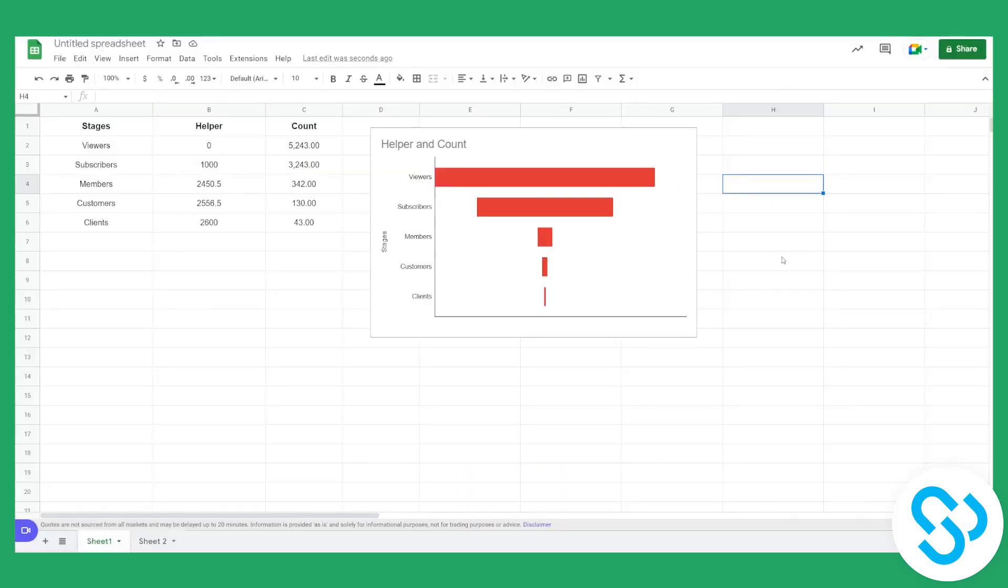So yeah, this is basically a quick tutorial, how to add a funnel chart in Google Sheets. I hope this helps. And yeah, thank you guys for watching.